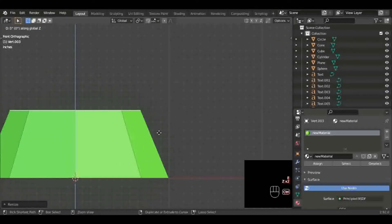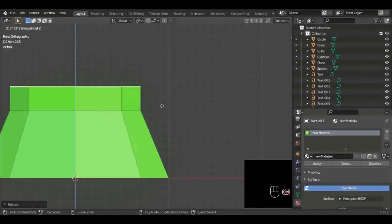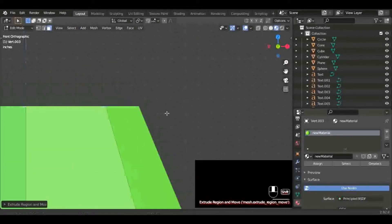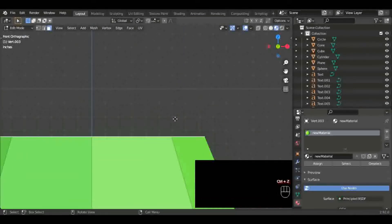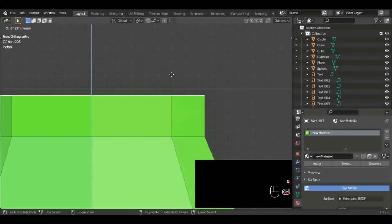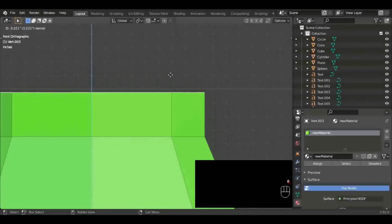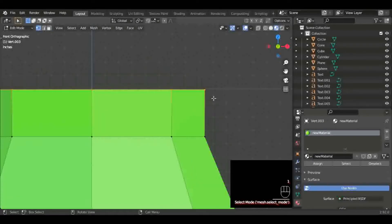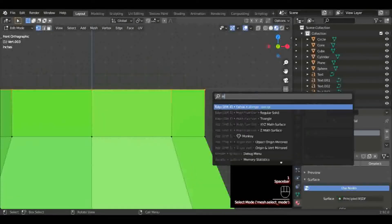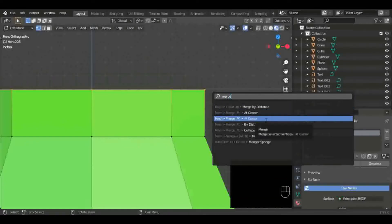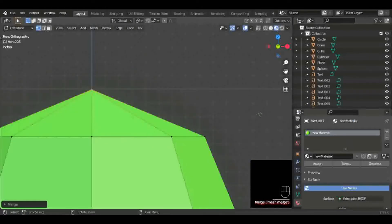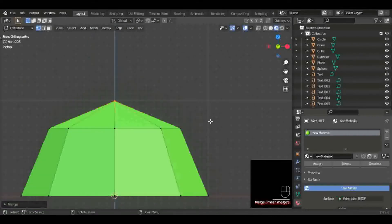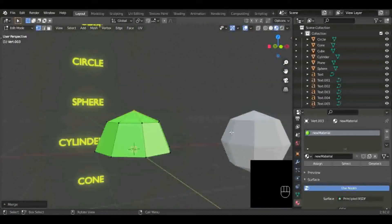You just hit E to extrude again. Bring it up to about that top line, right there. And then after you get that, you're going to hit, I think it's Alt+M for the shortcut, but I didn't use the shortcut. I used the search. I hit search and I clicked on merge or I clicked on merge at center to make that point in the middle that we see at the top of the other sphere.